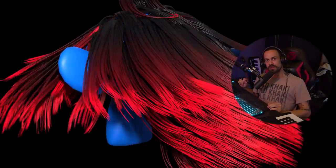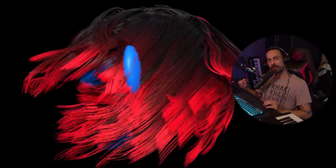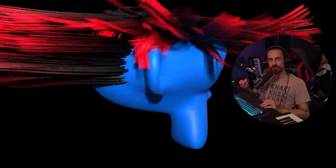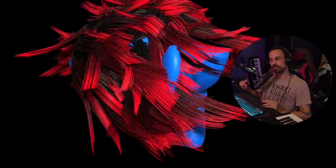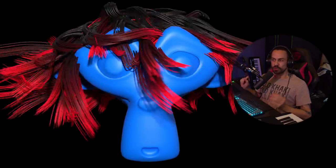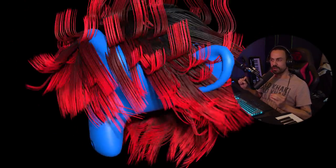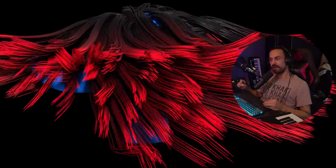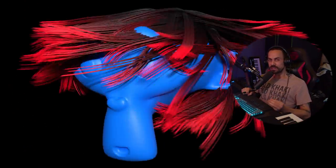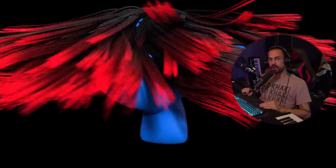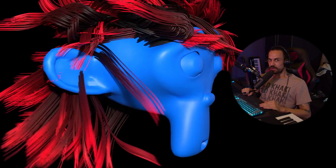Hey everyone, here from Tunnel Vision TV and I'm back with a new tutorial. I want to show you how to easily create hair particles in Blender using physics. So let's get started.